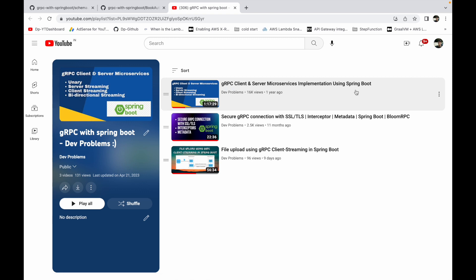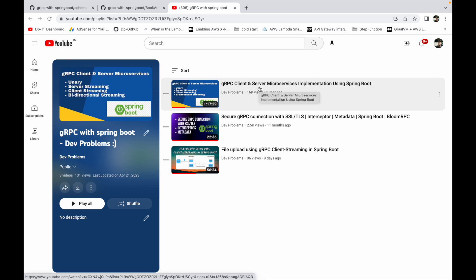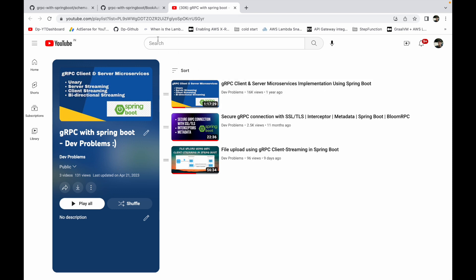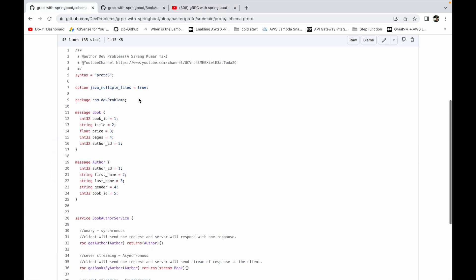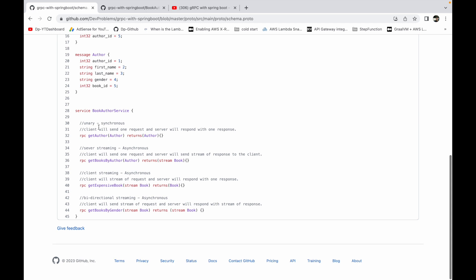That video will give you a good understanding about gRPC with Spring Boot. I have also linked a GitHub repo in this video so you can look at the code. The repo name is 'gRPC with Spring Boot'. In that video I used a proto file which had four RPC types: unary, server streaming, client streaming, and bi-directional streaming.